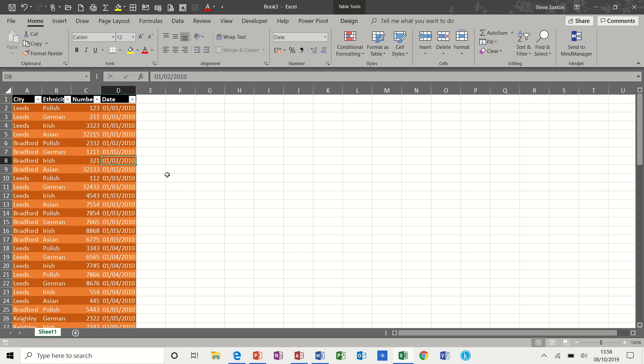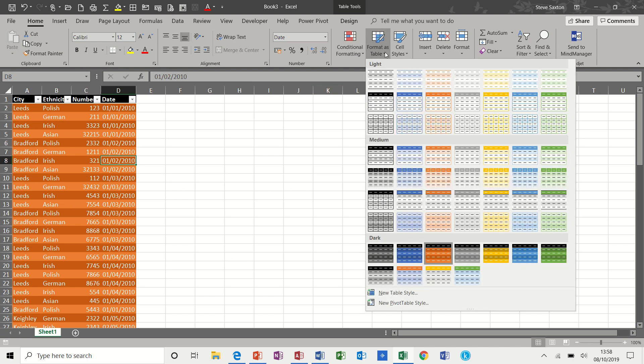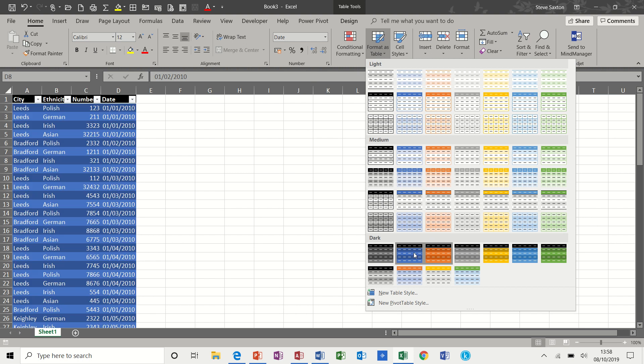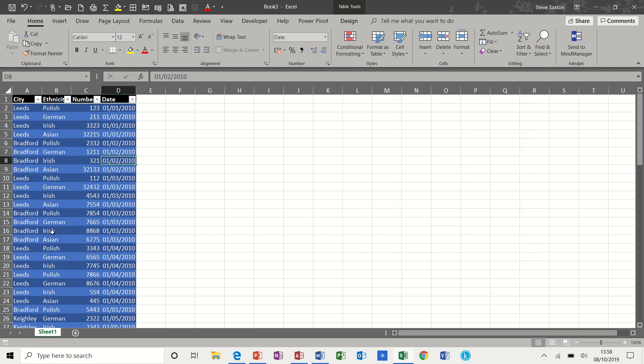Hi guys, welcome to this module on 3D maps in Excel. First of all, this data has been formatted as a table. So basically I've clicked on format as table and selected a colour option and that's formatted as a table.